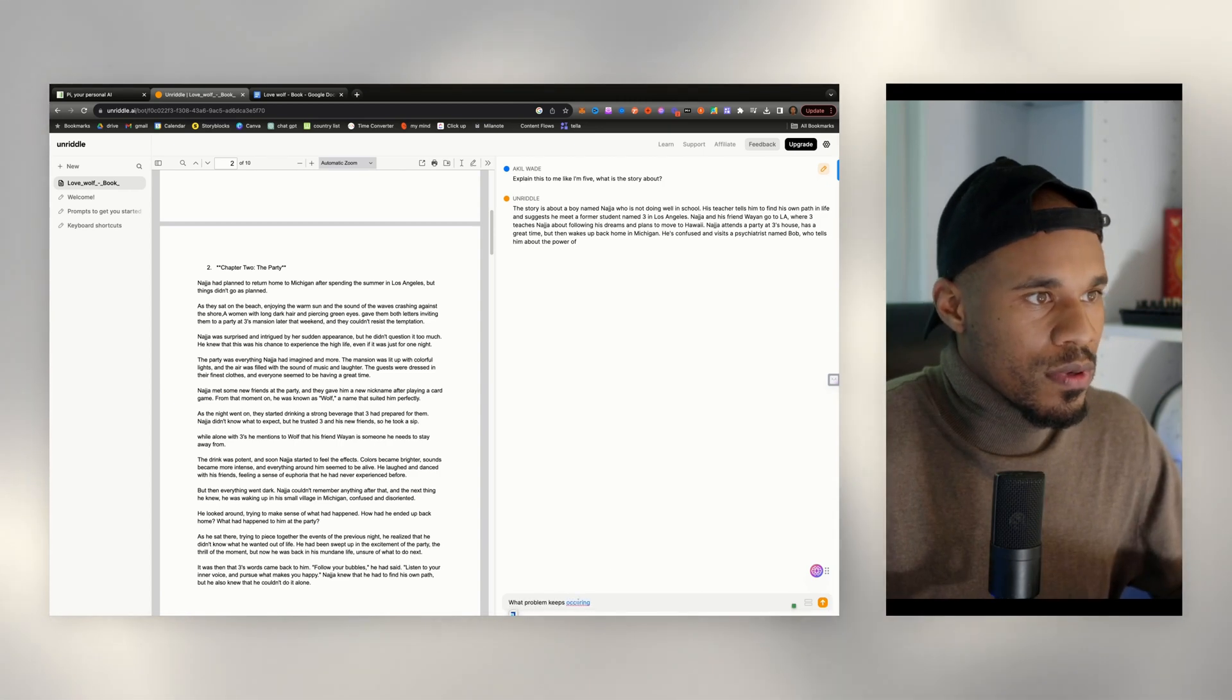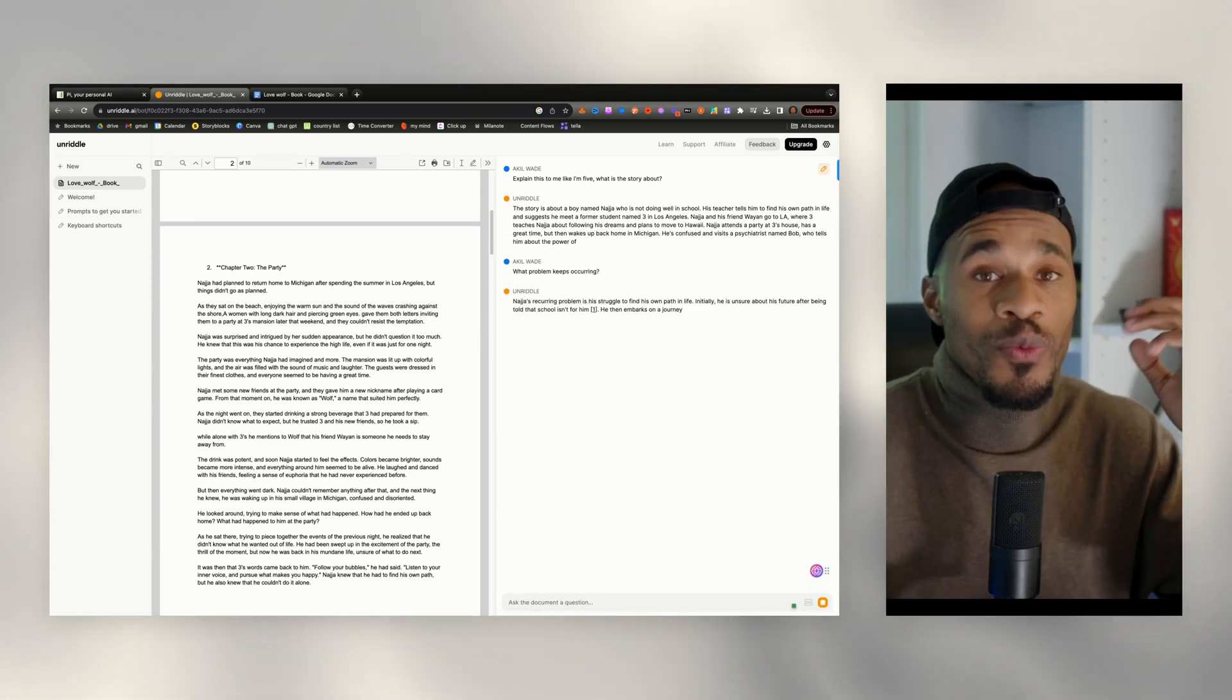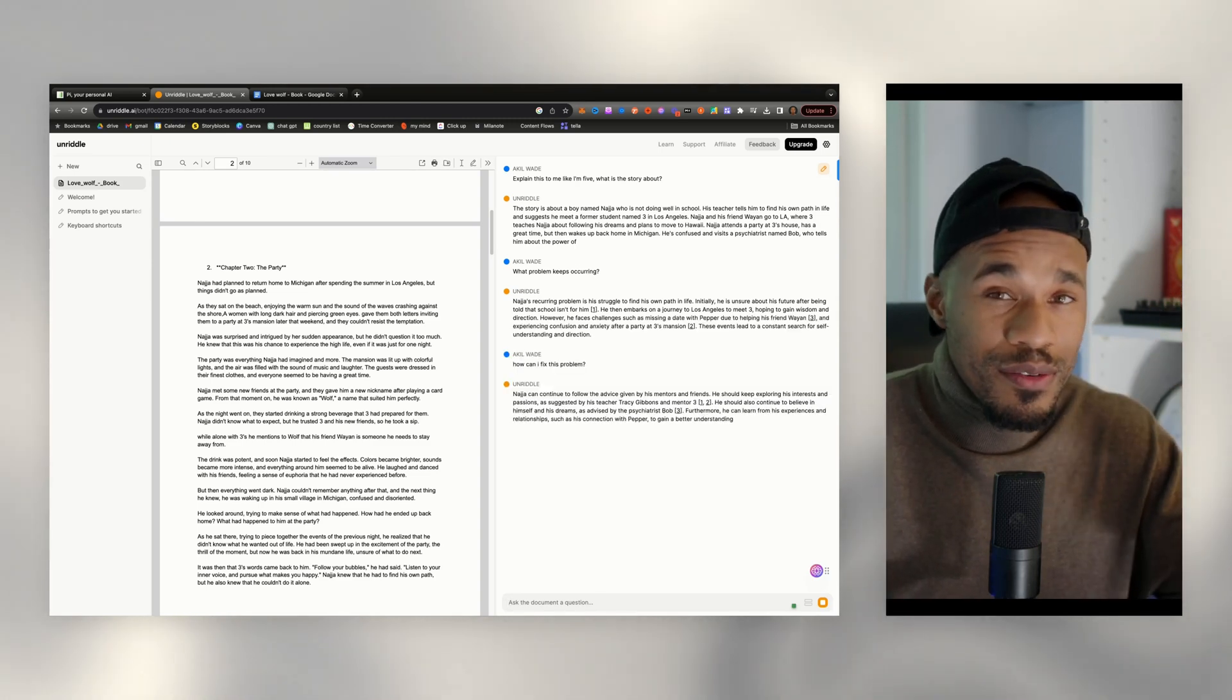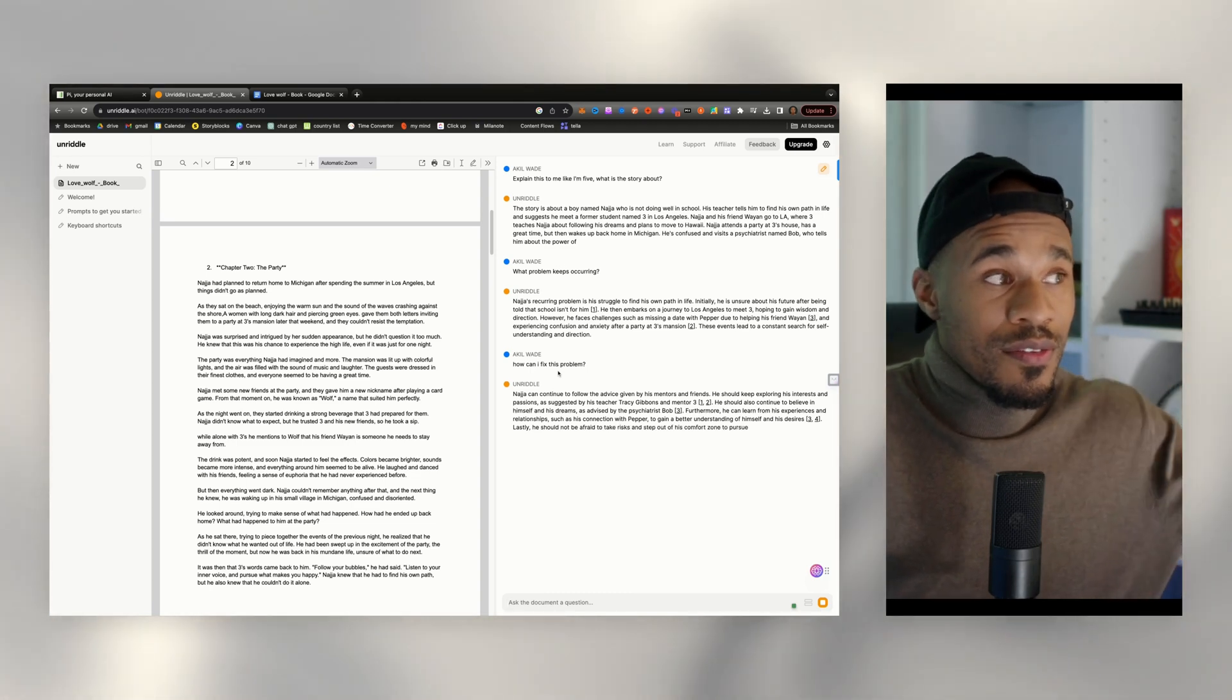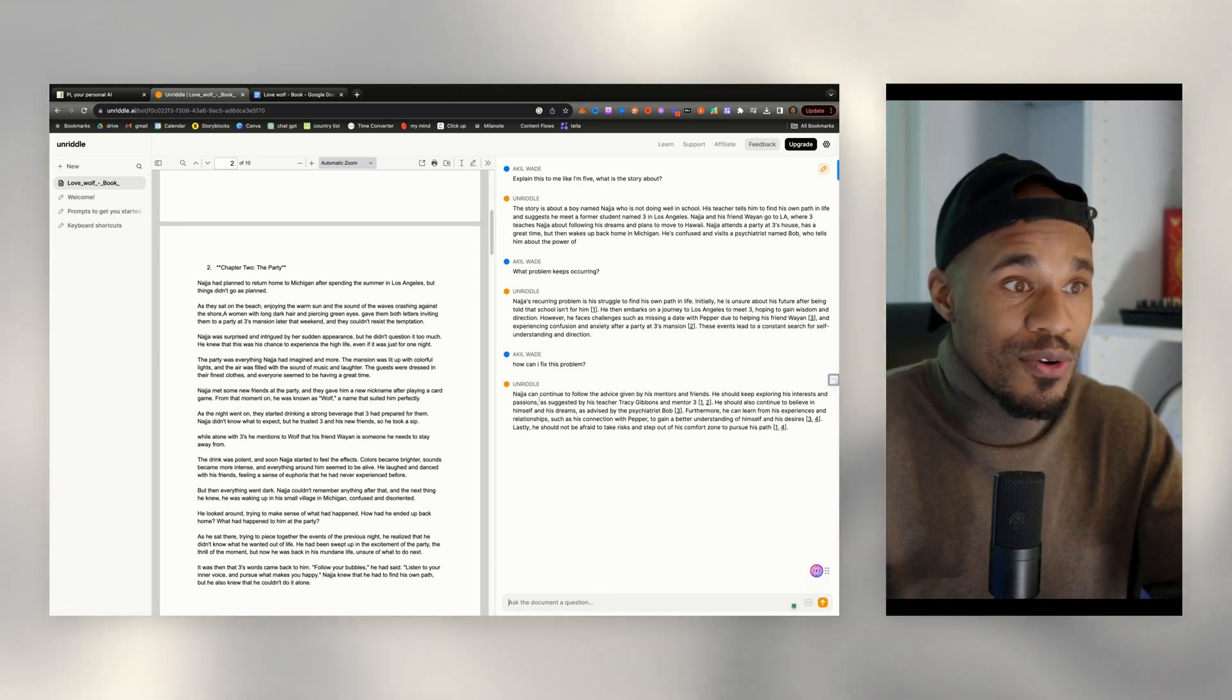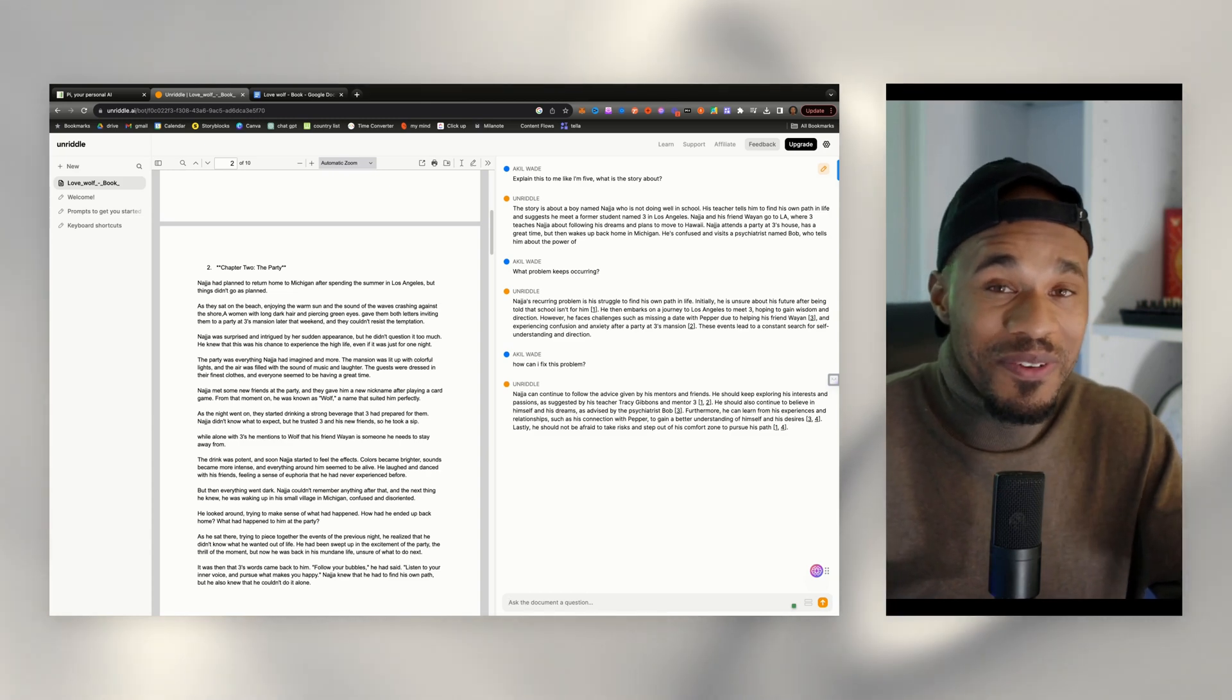I just asked AI what problem keeps occurring throughout the book, and let's see what it says. Wow, this is very impressive. You can ask it a question like how can you fix this problem, because it'll go ahead and give it advice from the document. And it's almost like a third party type of advice, like how he can fix the problems that's going on in the book, which is crazy. This is literally a therapist right here.